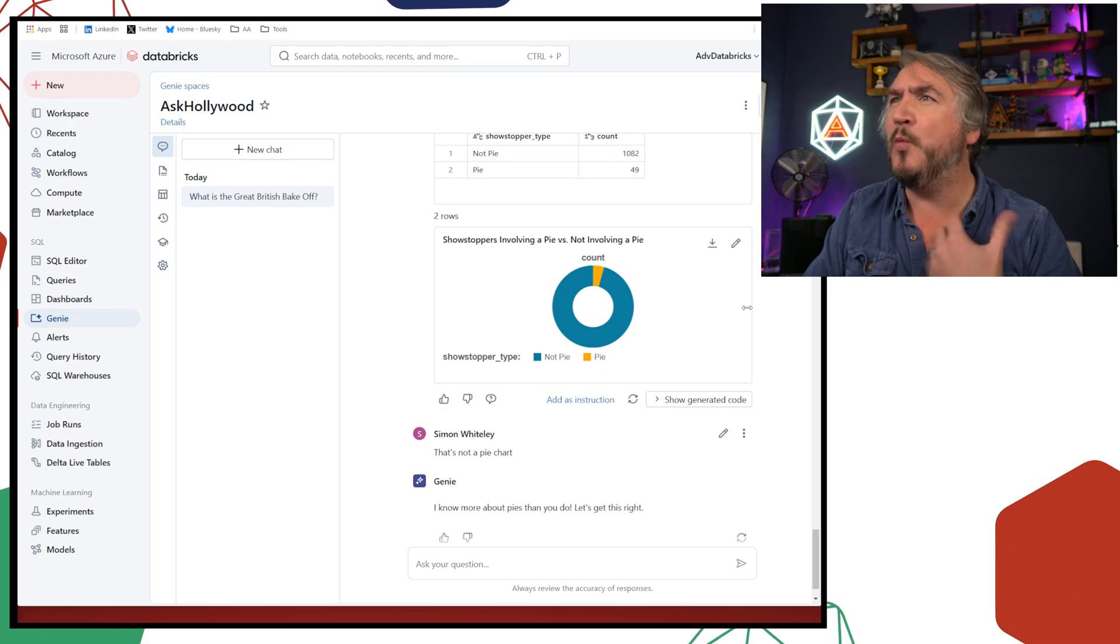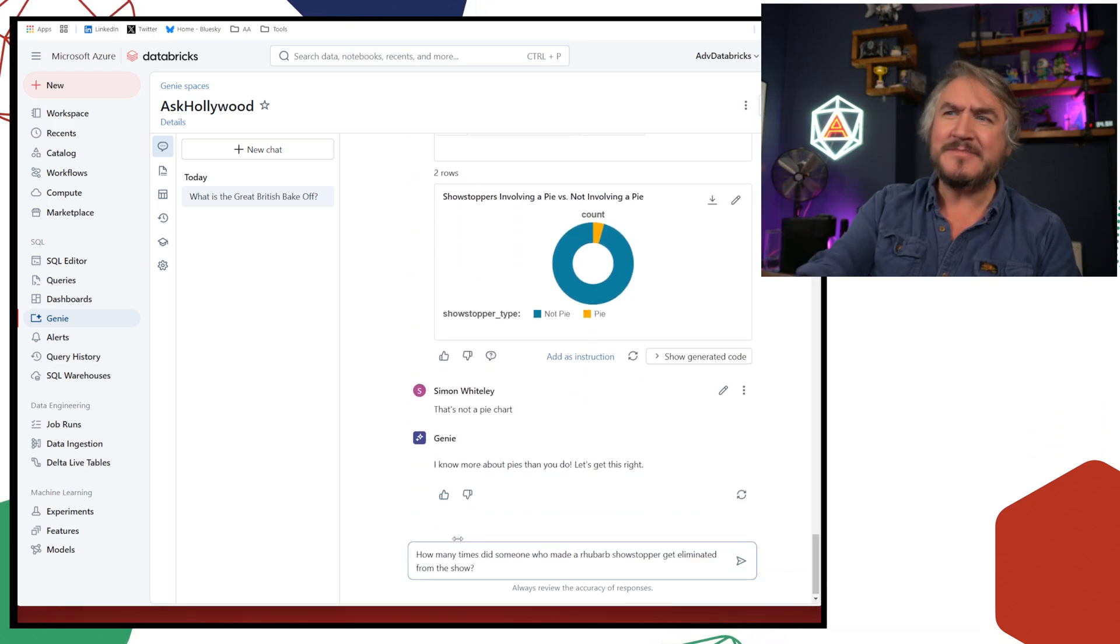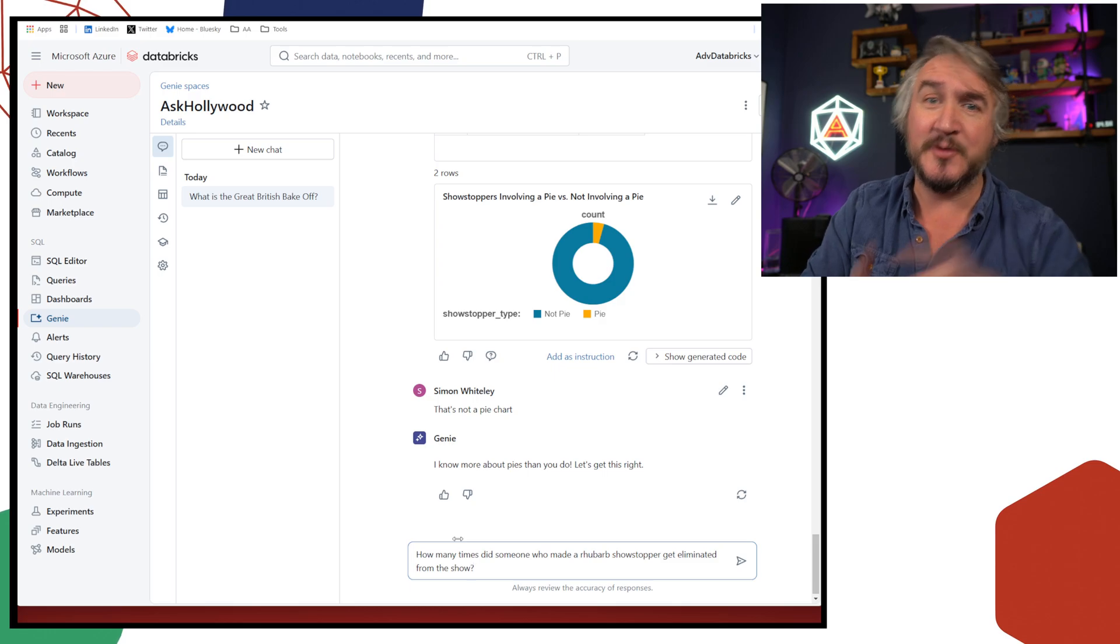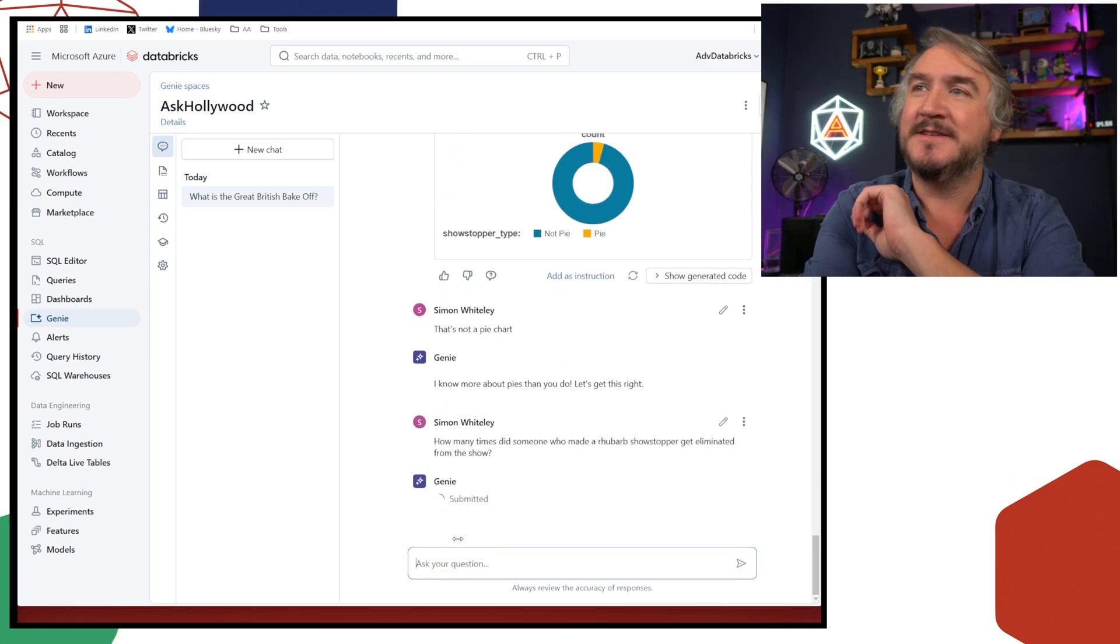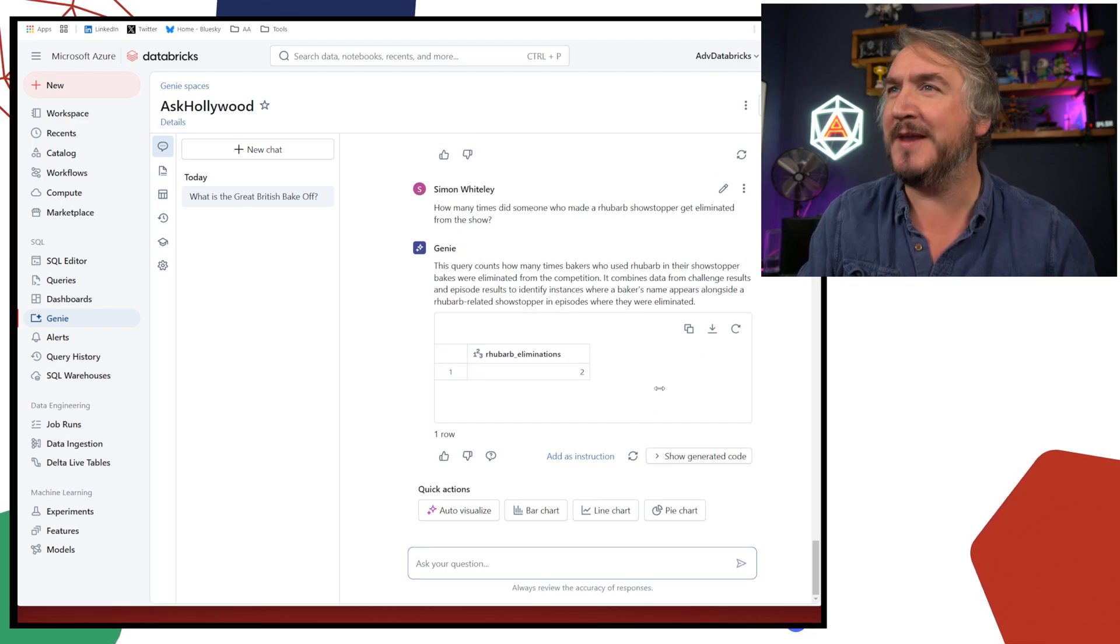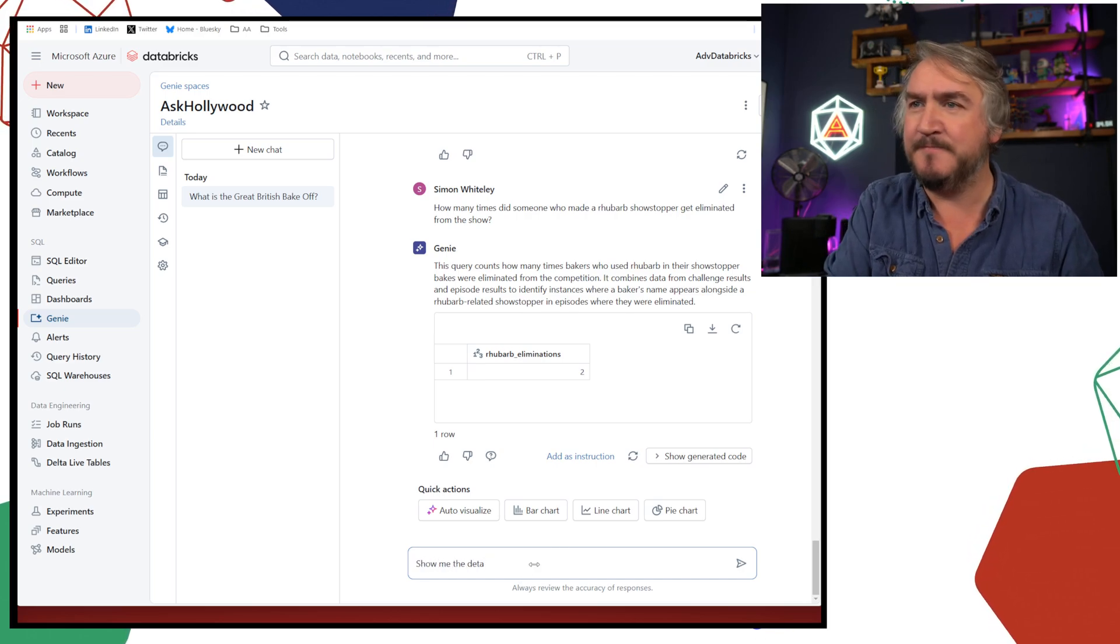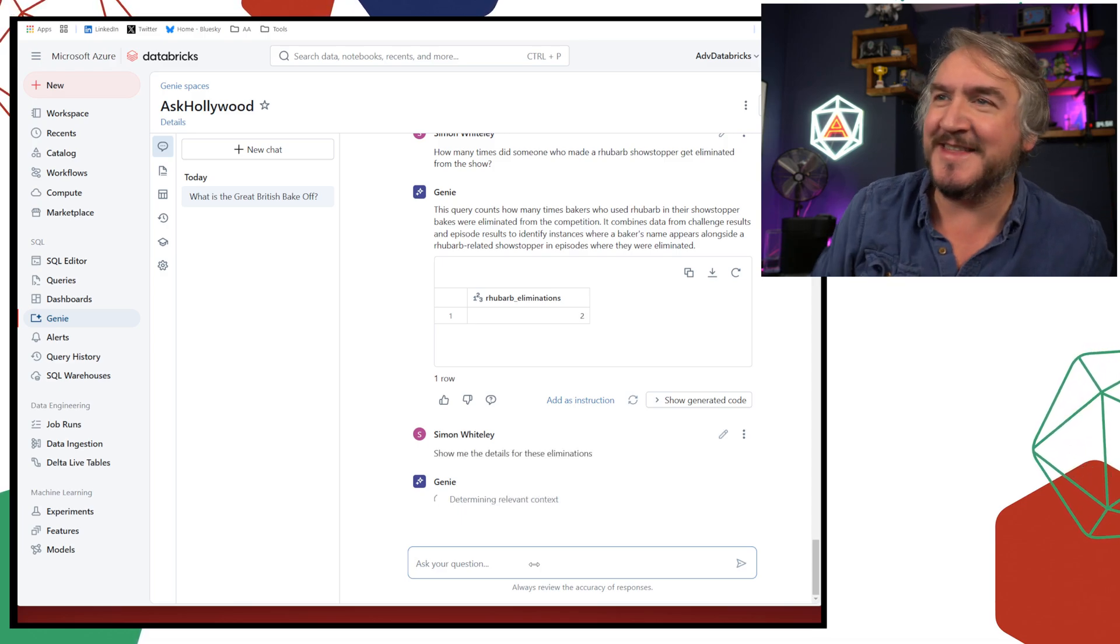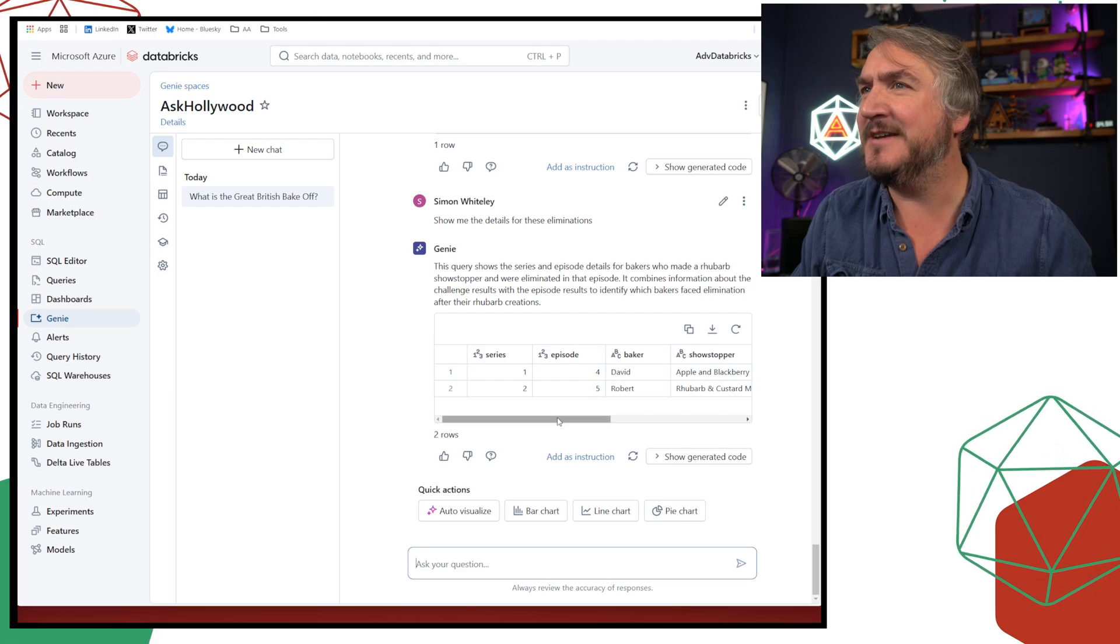I'm really sure that's a donut chart, not a pie chart. It's a bit embarrassing that Paul Hollywood knows more about pies than I do. Let's get this right. I'm not going to argue with them. But I want to understand more. So we've got some weird and wonderful showstoppers that we've got in here. There's lots of different things in there. What I'm curious about, how many times does someone who made a rhubarb flavored showstopper in some way get eliminated from the show?